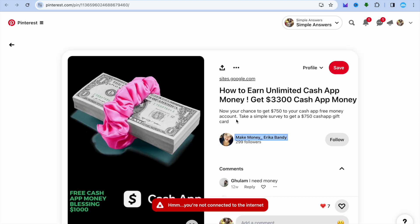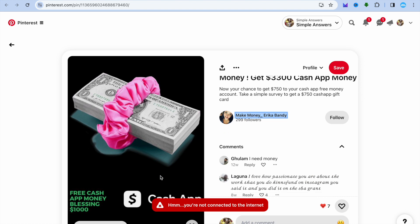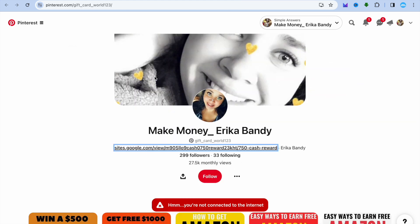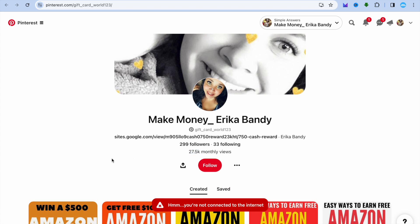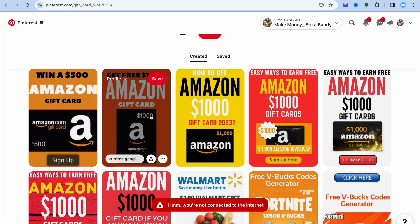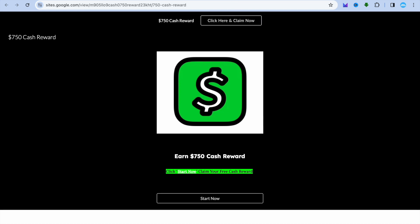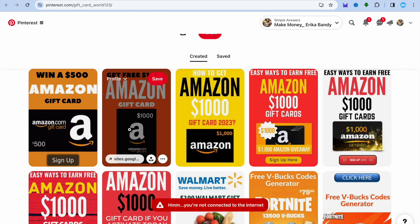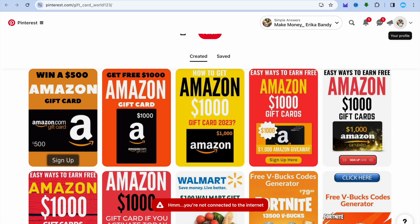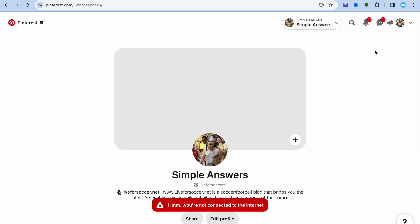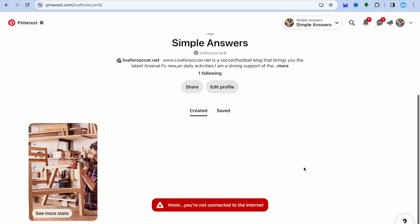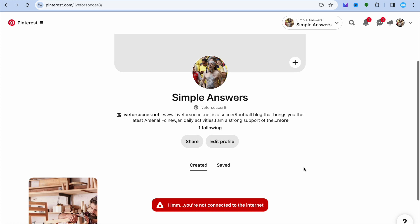Another example I found on Pinterest is this one — a quite simple pin. This person has 299 followers, and on her page she's getting an estimated 27,000 monthly views. You can see she is promoting Amazon gift cards, referring visitors back to her Google Site, and this is how her site looks. You can create pins like these quite easily using Canva. To upload a pin, simply tap on your profile picture in the top right-hand corner.